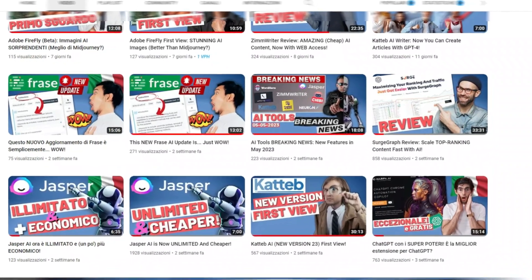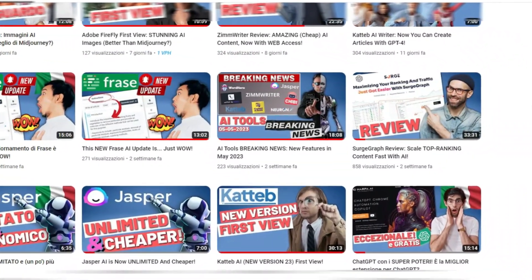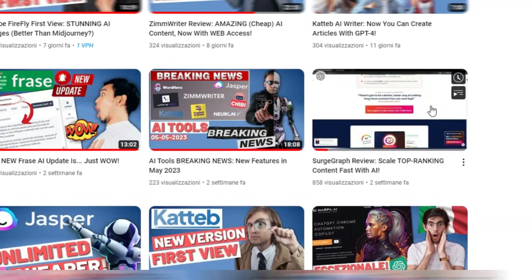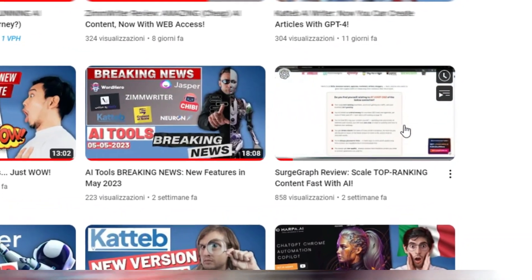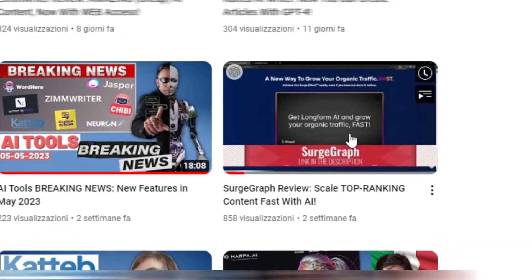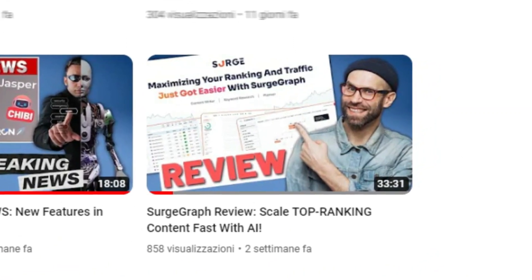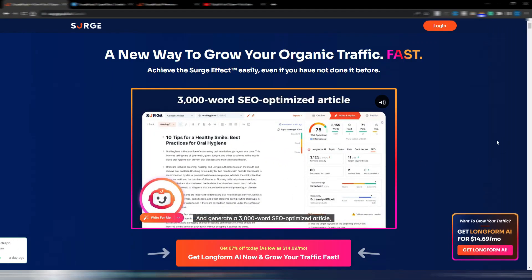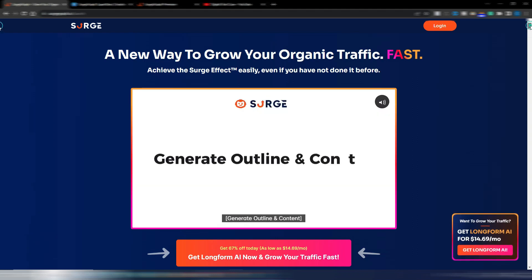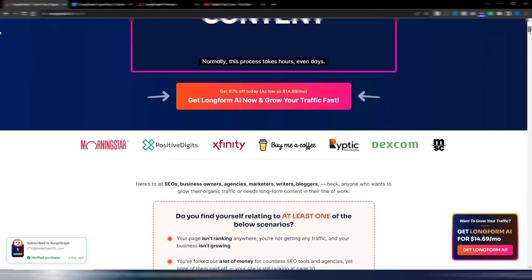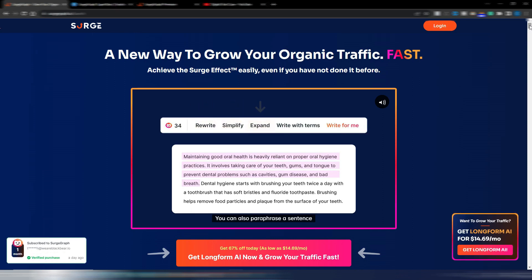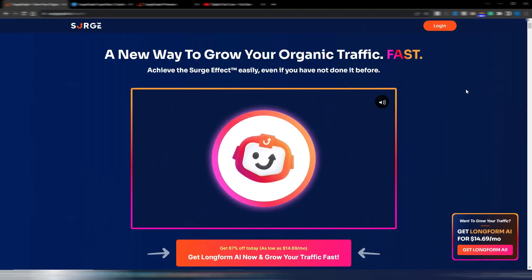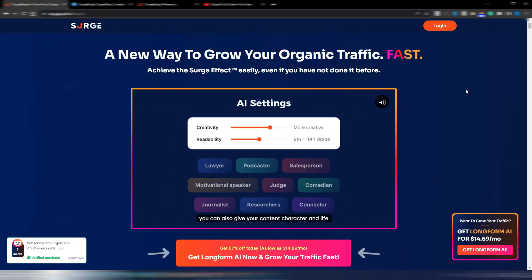Some weeks ago on my channel I made my review for SearchGraph, this SEO optimization and AI writing tool. A really comprehensive tool because you can have a keyword research tool inside, a site and silo planner, and obviously a one-click article generator for your SEO optimized blog posts.